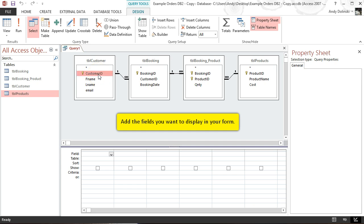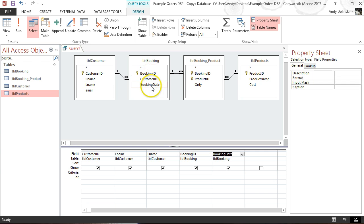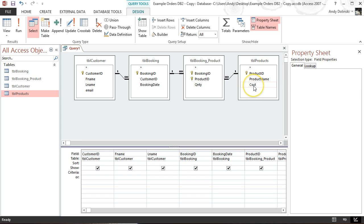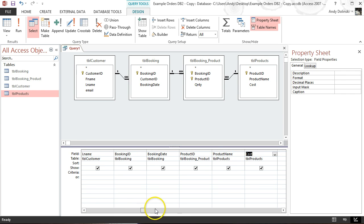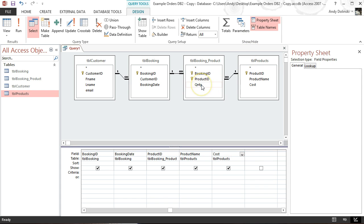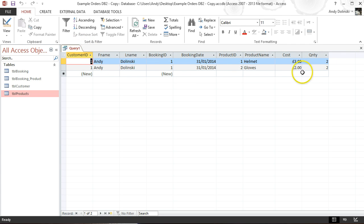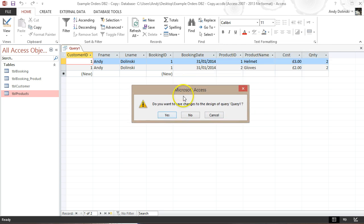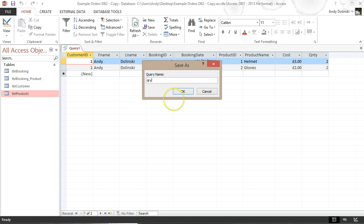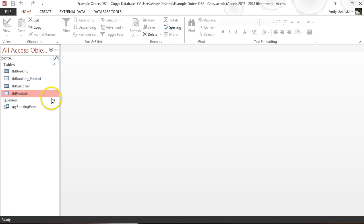Now we add the fields we want: customer ID, first name, last name, booking ID, booking date, product ID, product name from the products table, cost of that product, and the quantity. If we run that we can see it gathers information about the products which have been purchased — that's working. We'll close that and save it as QRY booking form.